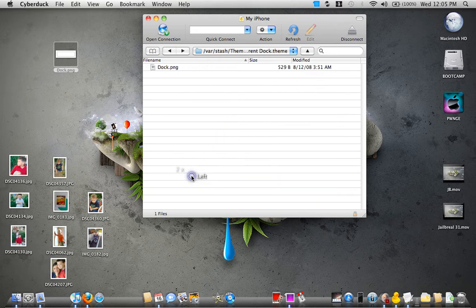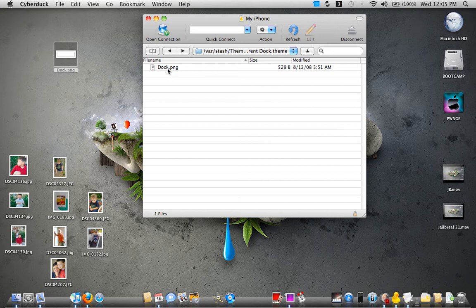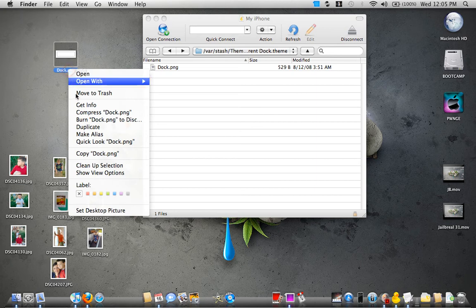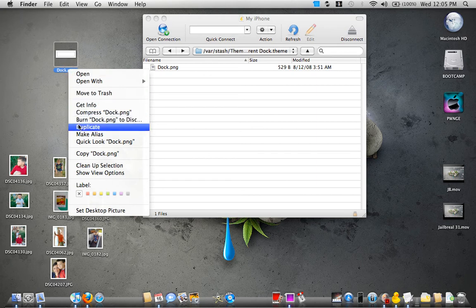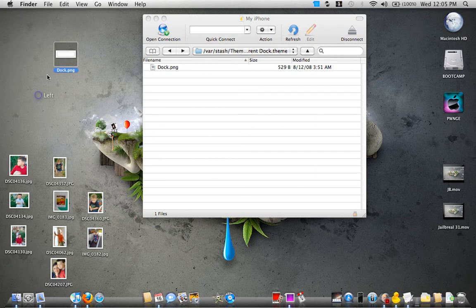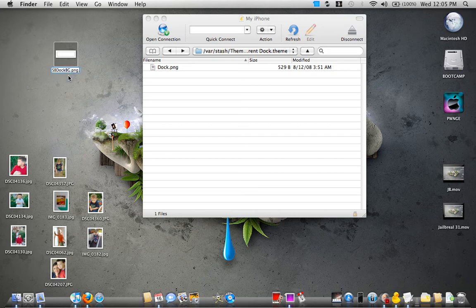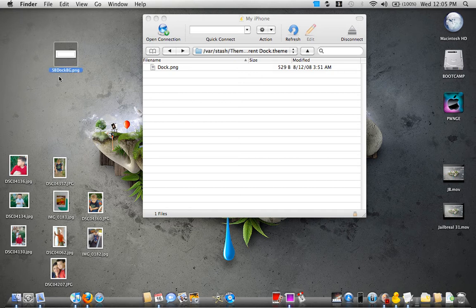So we're going to go into there and then we're going to take the PNG file right here and drag it over to the desktop. I already did that. And basically what you want to do is you want to rename this. We are going to rename this sb.bg.png.